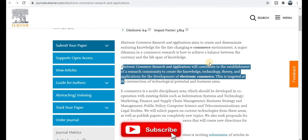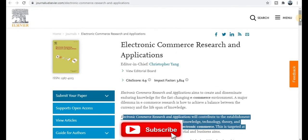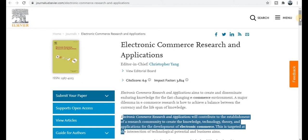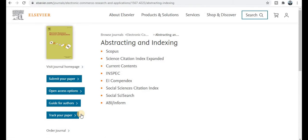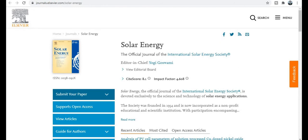Regarding publication timeline: the acceptance rate is 11%, you will get notification within five weeks, and total time required is 10 weeks — so your research paper will most probably get published within two months. This journal requires quality material and original content. In terms of indexing, this journal is indexed in Scopus, SCIE, and Social Science Citation Index, making it a quality index and rapid publication journal.